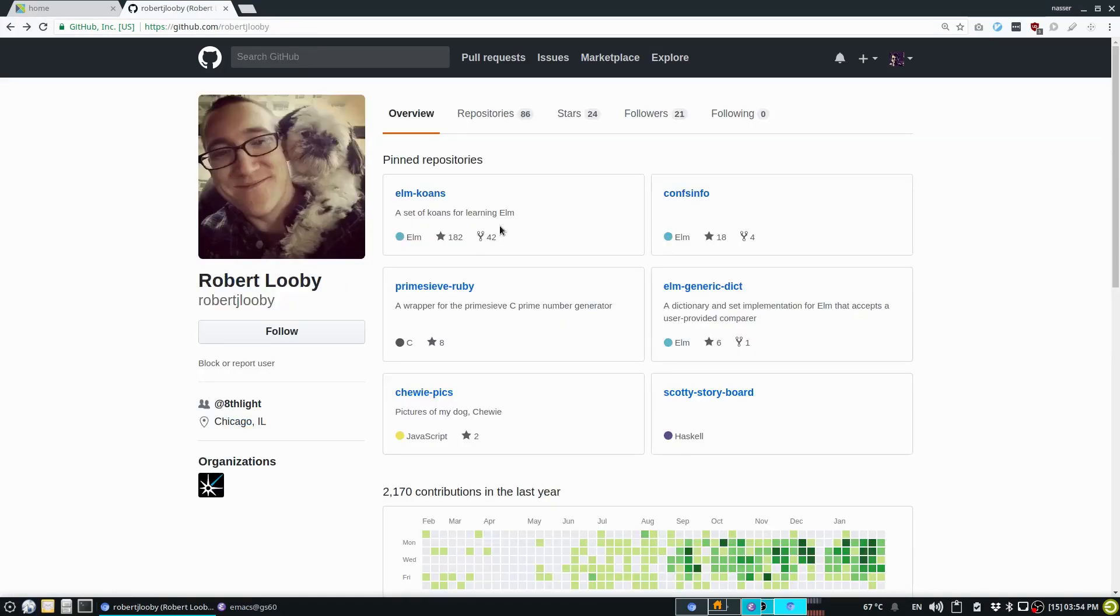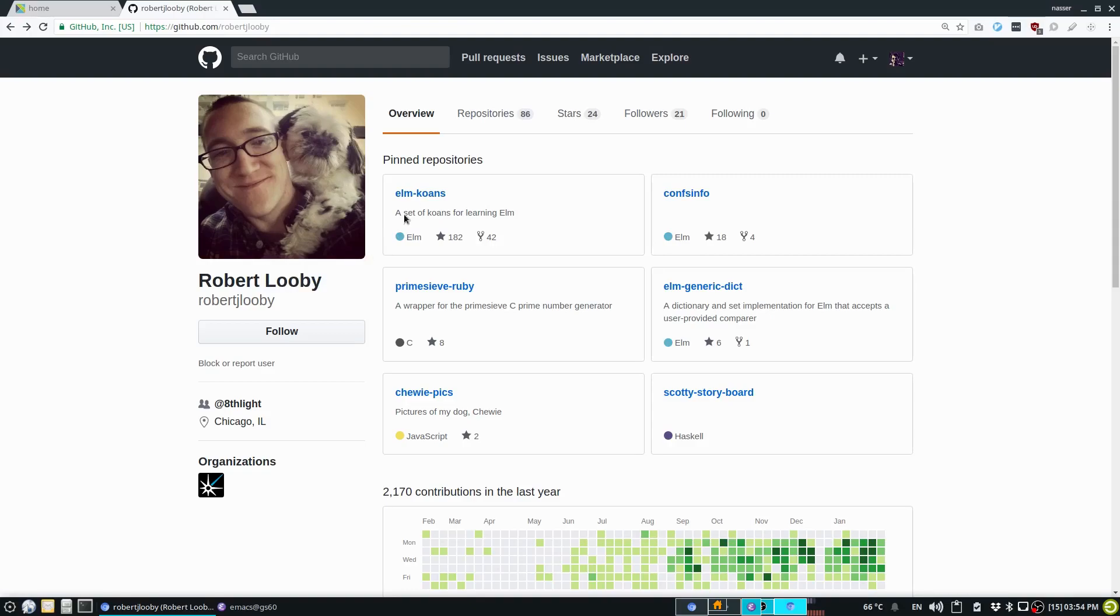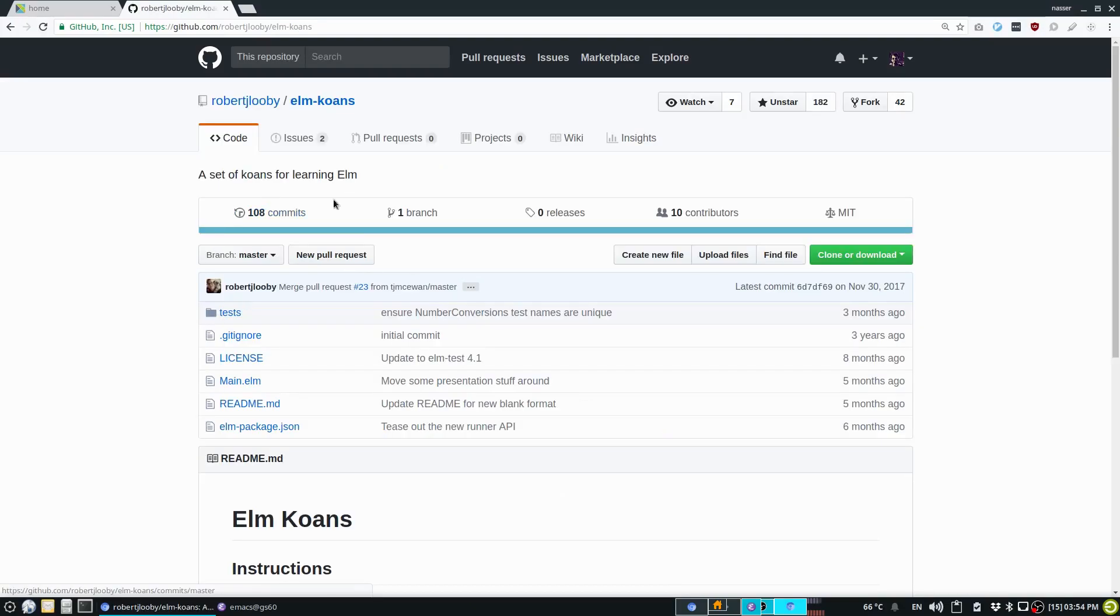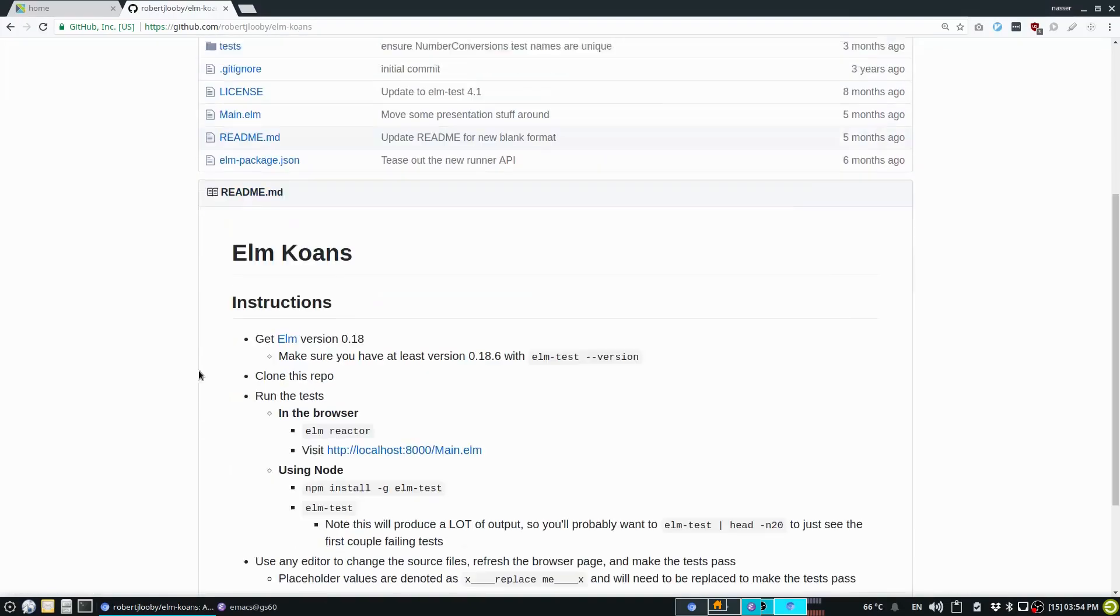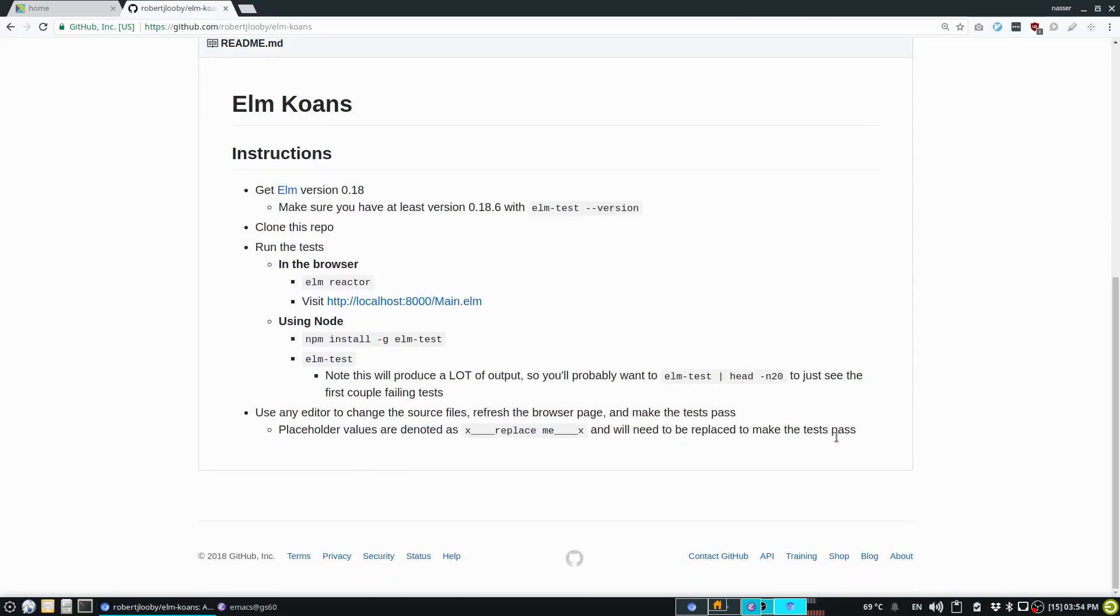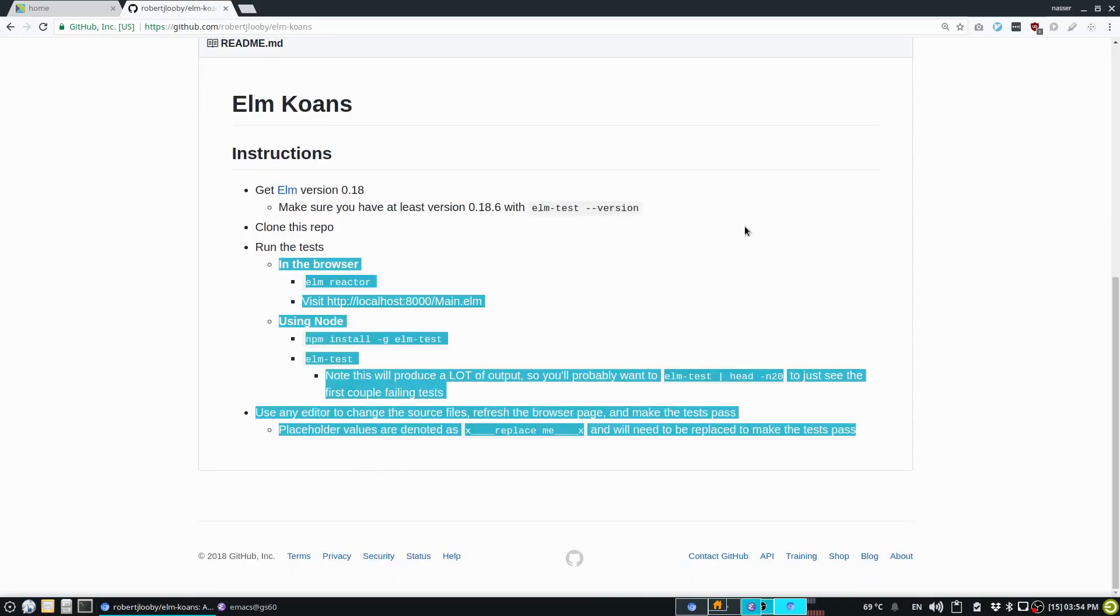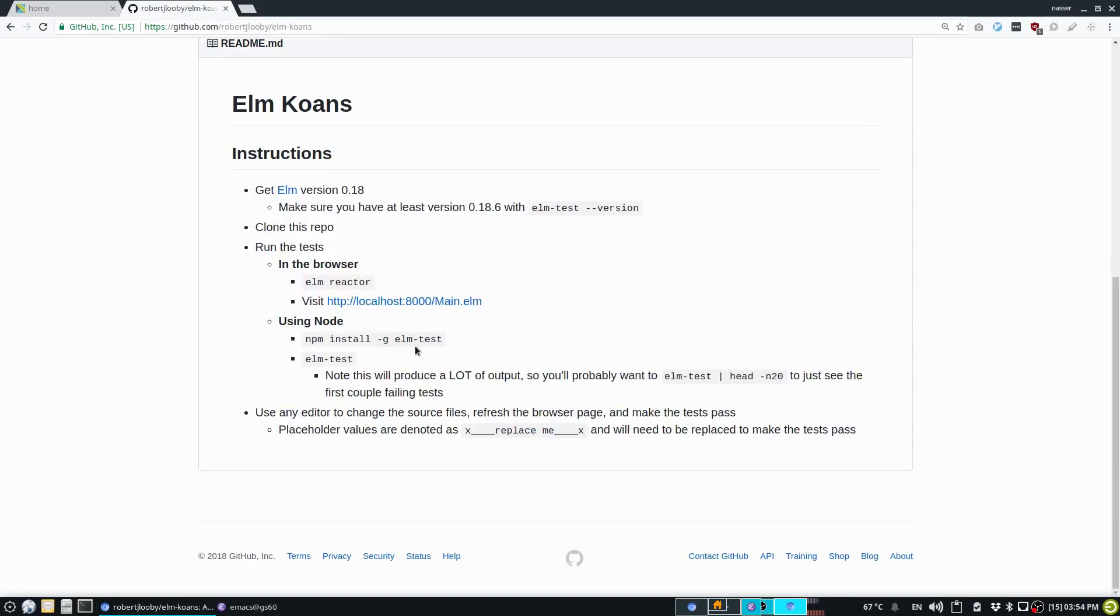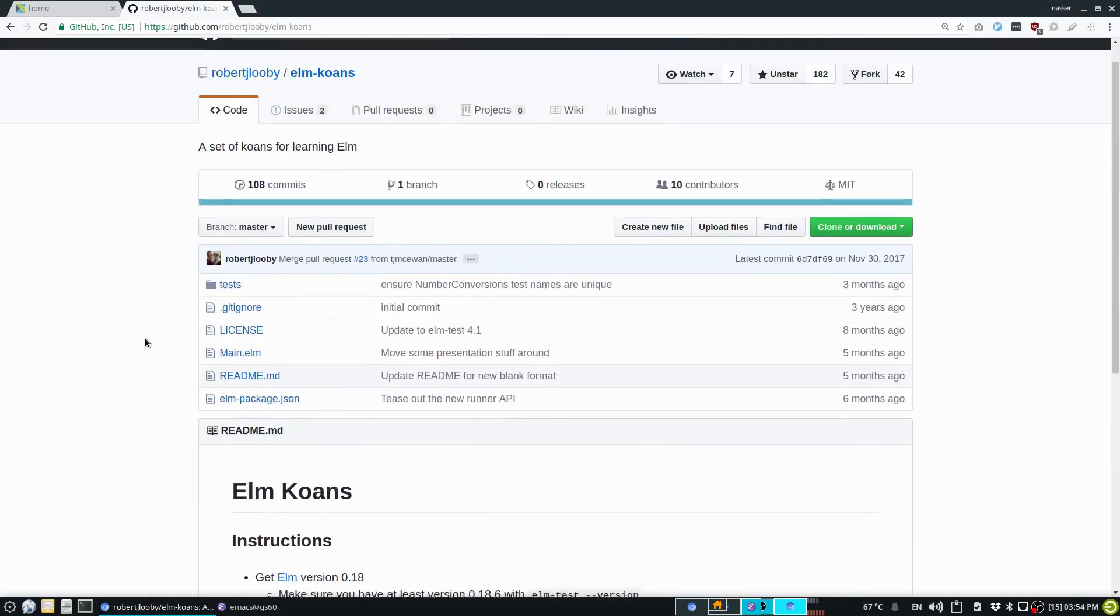It's a repository created by Robert Luby. Sorry Robert if I'm mispronouncing your name. But thank you for Elm koans. I actually went through all of them and recorded the whole thing.